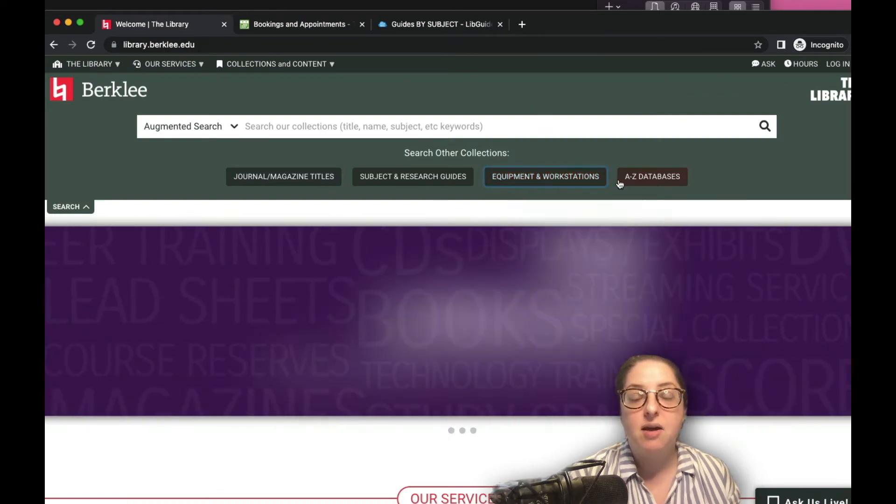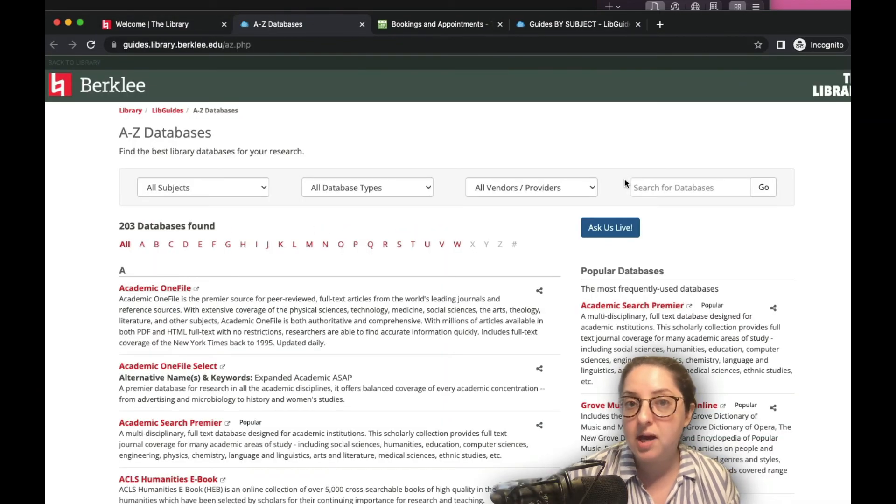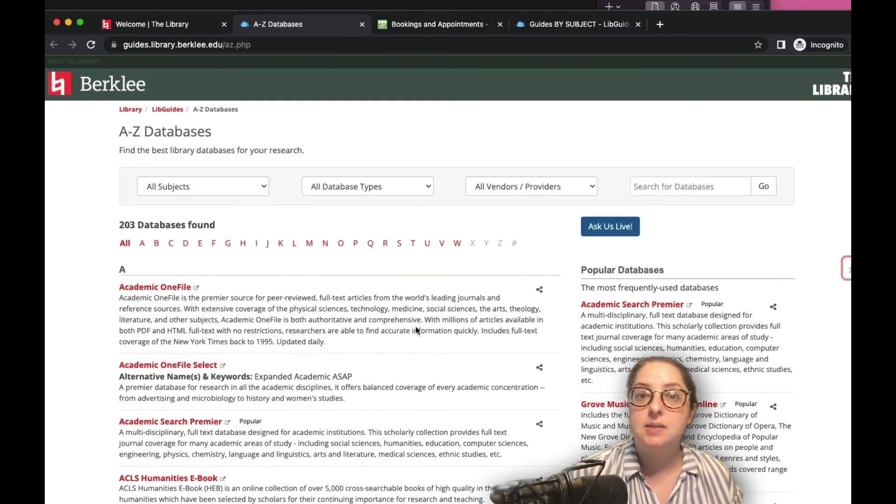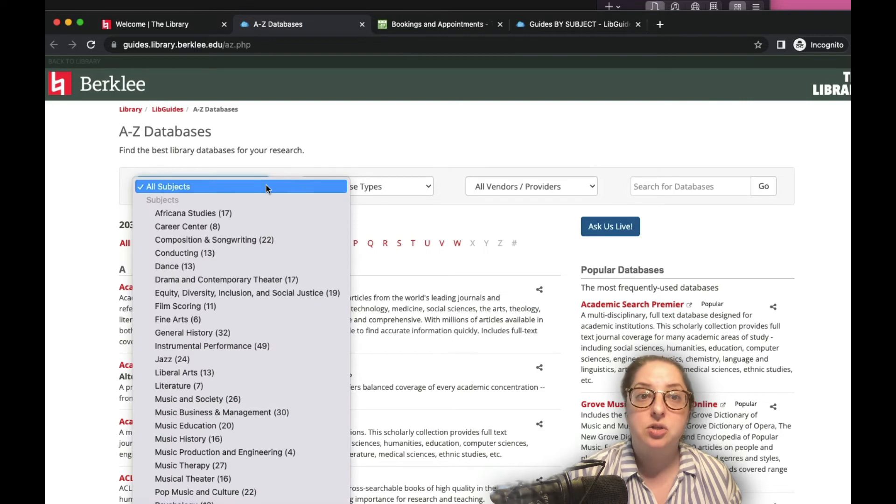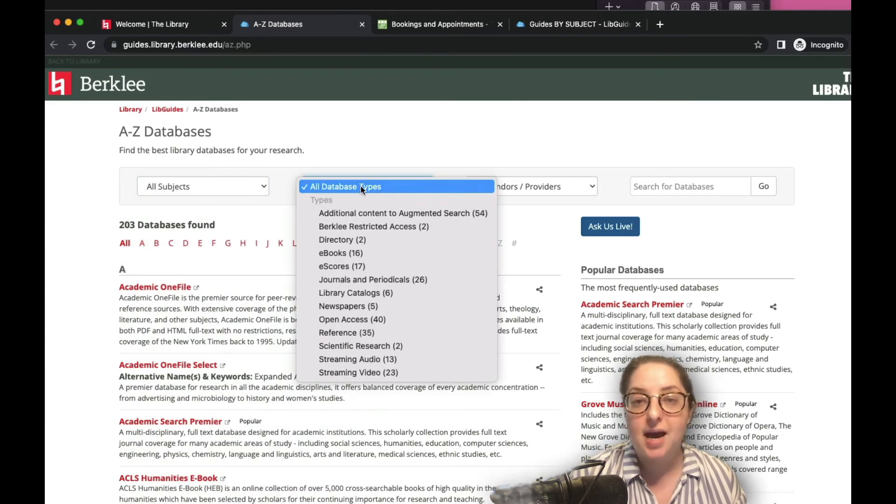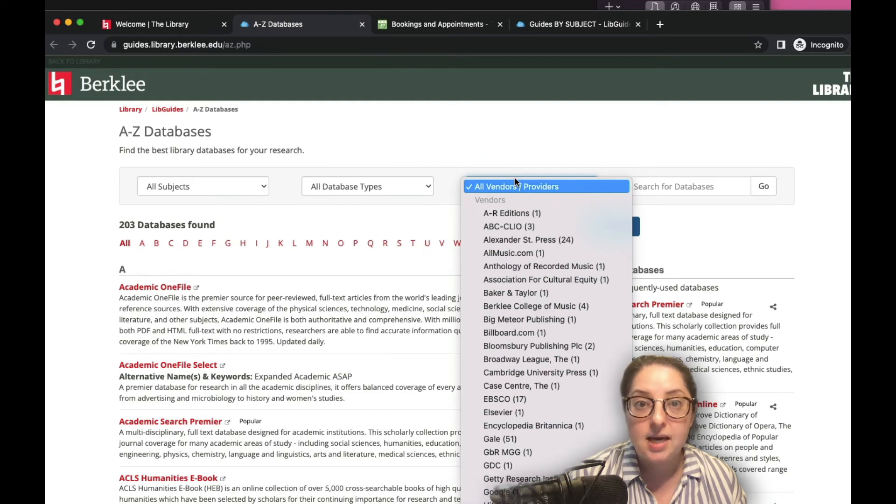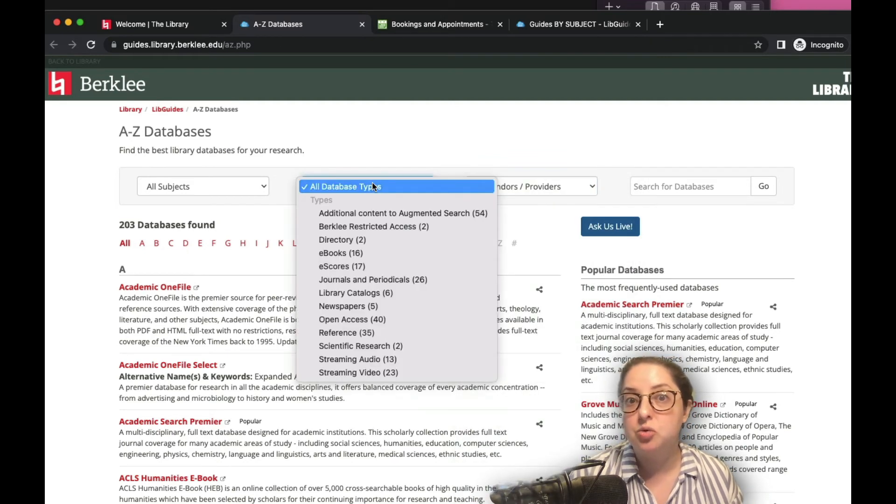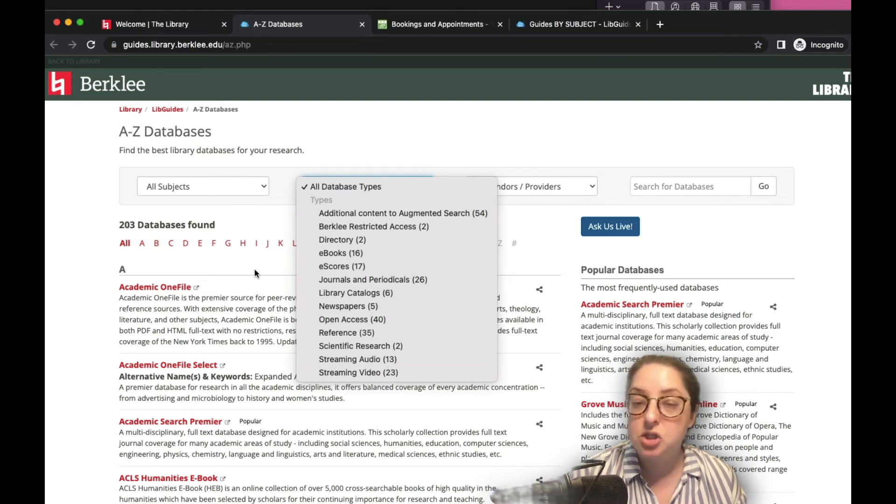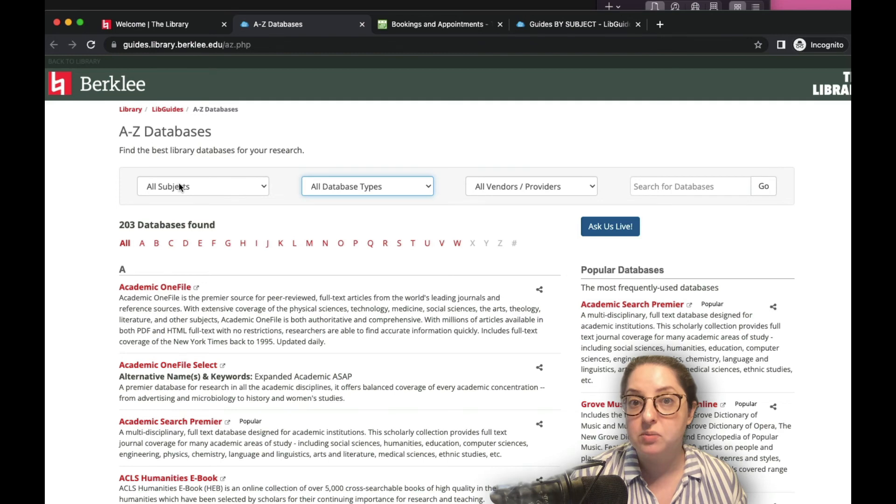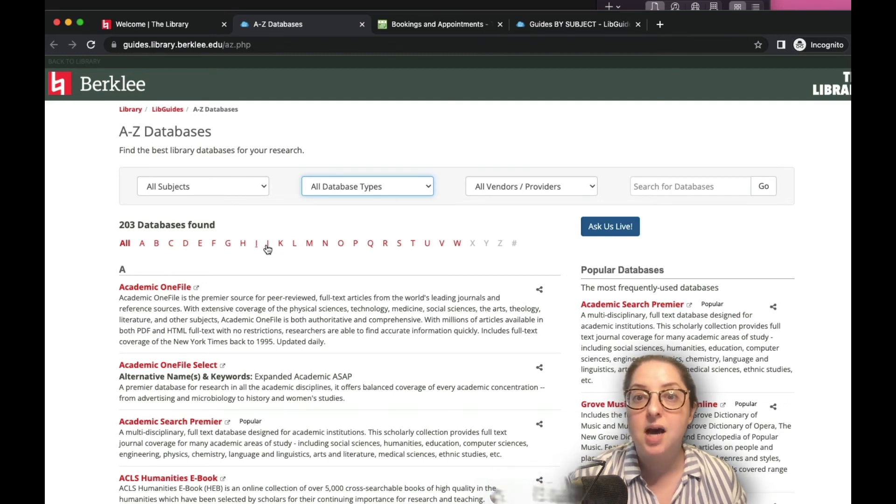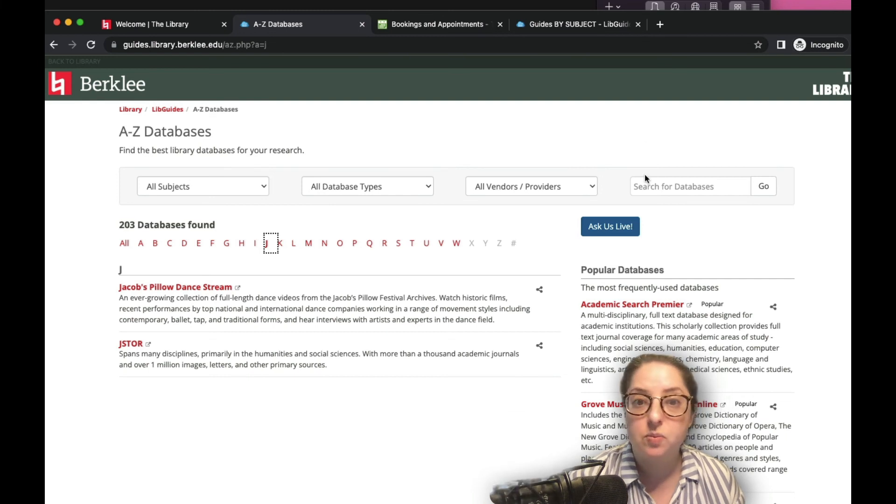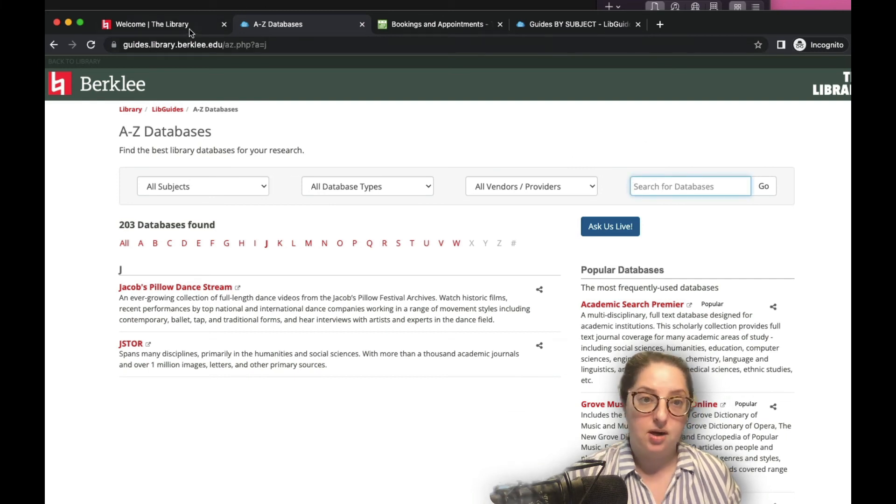And lastly, our A to Z database search is a very helpful directory to find all of our specialized resources. This includes databases missing from the augmented search along with links to free and subscription-based websites where you can access these through our Berkeley portals. Included here are databases and websites that host streaming video and audio, music industry tools, and much, much more. And just like other search platforms, you can also use these filters at the top to organize the list to find what you need, or just use the search bar for a quick shortcut.